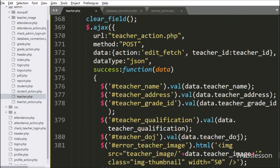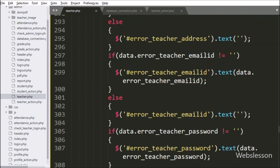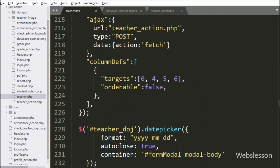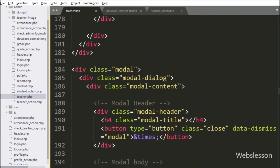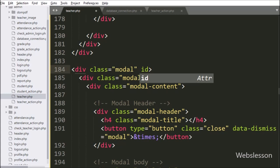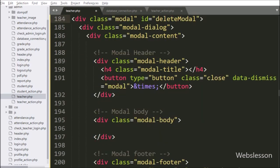For this we go to the teacher.php file. In this file, for delete confirmation we use Bootstrap modal class, so here we use the Bootstrap modal skeleton. We add the id attribute equal to 'deleteModal', giving a unique id name to this modal. In the modal title we write 'Delete Confirmation'.